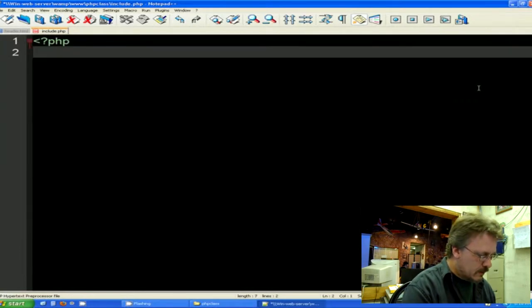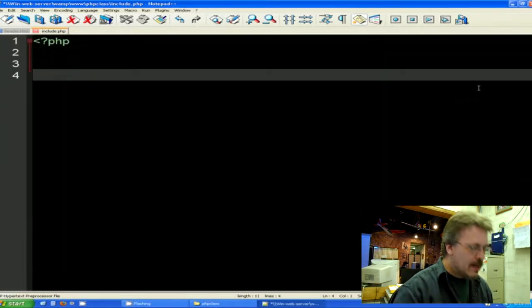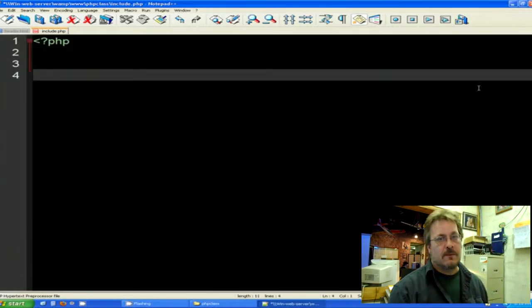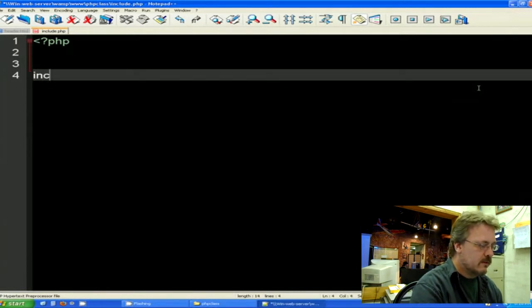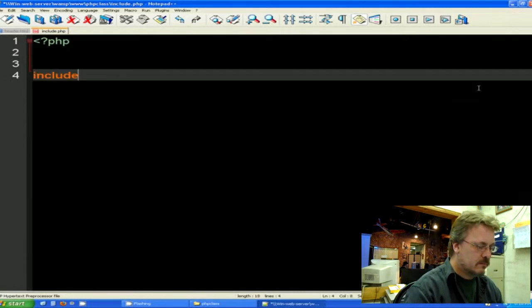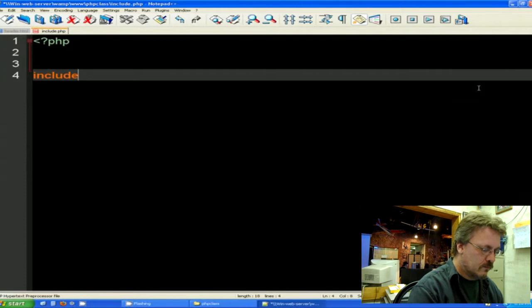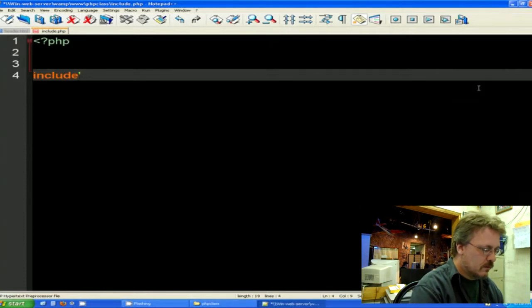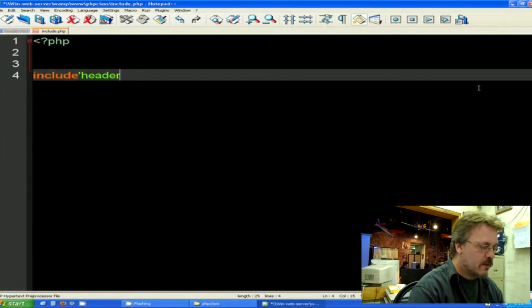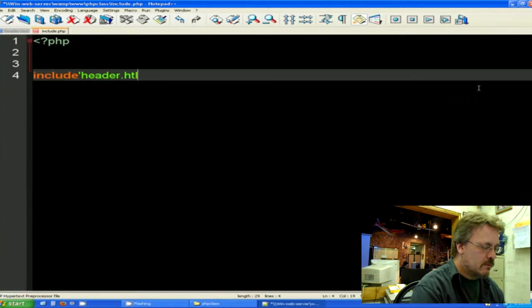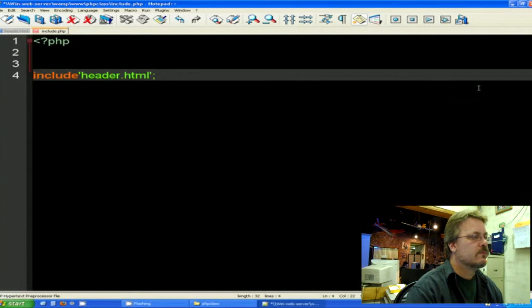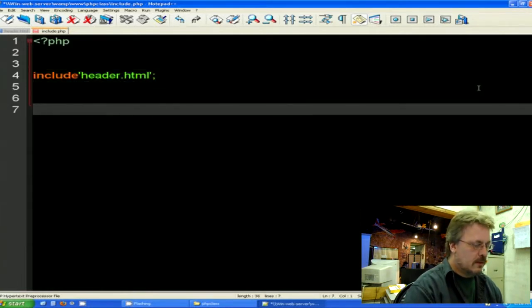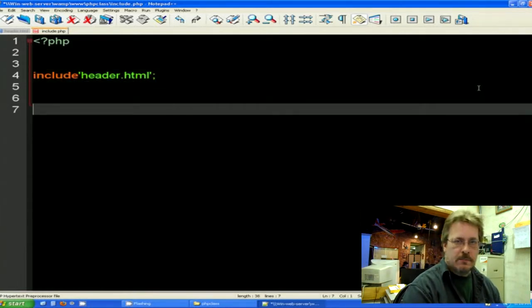I'm going to go ahead and start my PHP page with the appropriate tag to open up PHP. I'm going to come down and I'm going to get right into the include statement. It's like this: include, name of the page that I want to call, header.html, just like that.